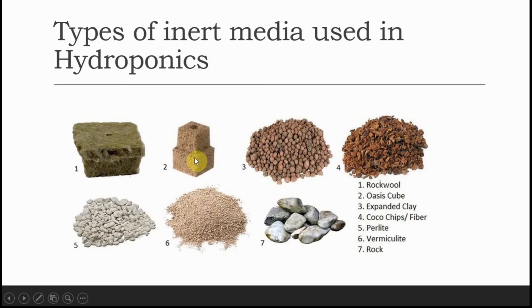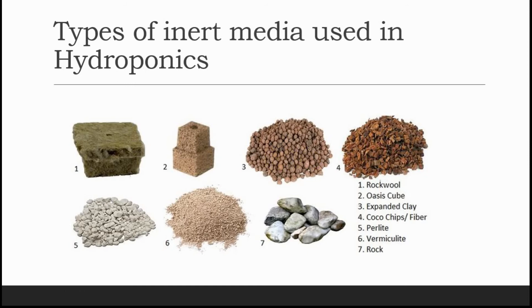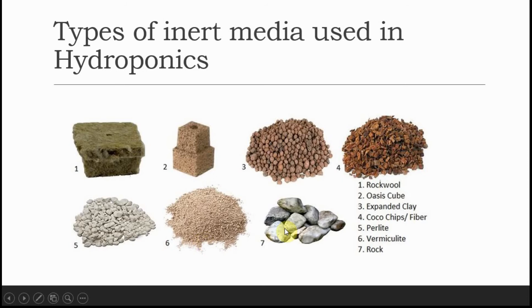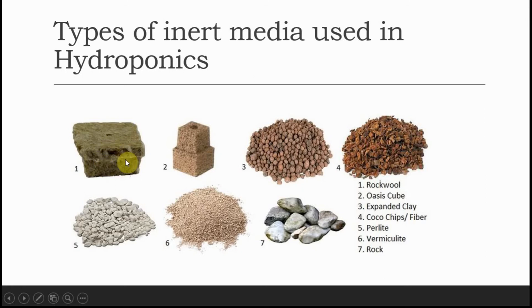The first one is rockwool, second is oasis cube which is very good inert media for germination of seedlings, then comes expanded clay, then my favorite coco chips, coco peat or coco fiber, then fifth is perlite, next is vermiculite, and then rock.